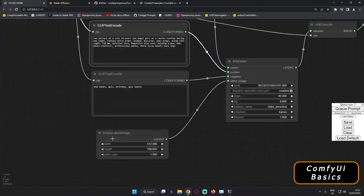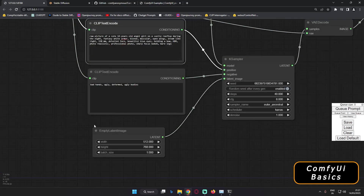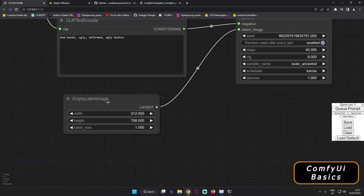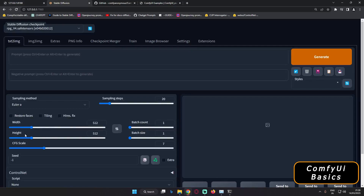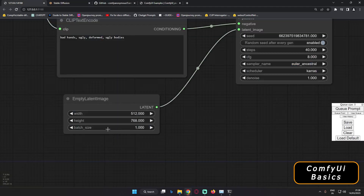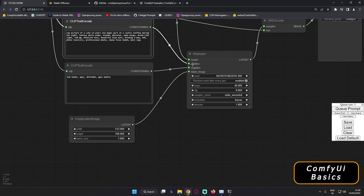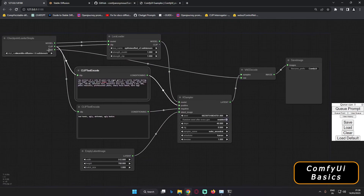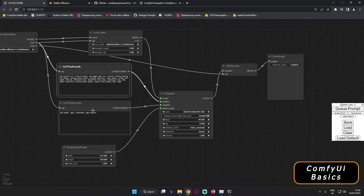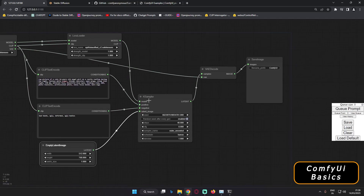Next, if you scroll down, you can zoom in and out with the mouse scroll wheel. You'll find the Empty Latent Image node, which has only three options: Width, Height, and Batch Size. This corresponds to the image dimensions and batch size settings in Stable Diffusion. The higher the batch size, the more images you'll generate. This Empty Latent Image node is connected to the K Sampler, along with the Positive Prompt and Negative Prompt.